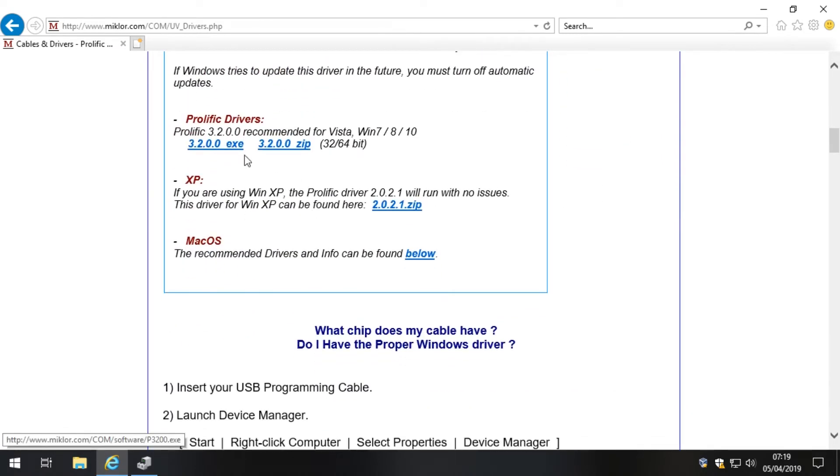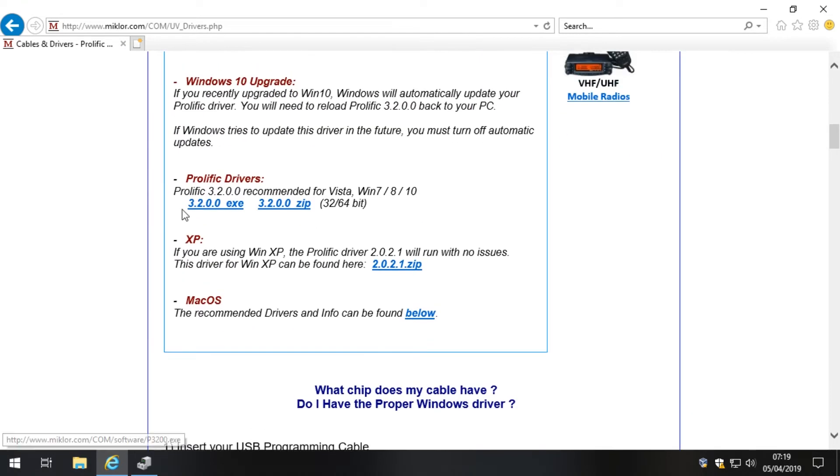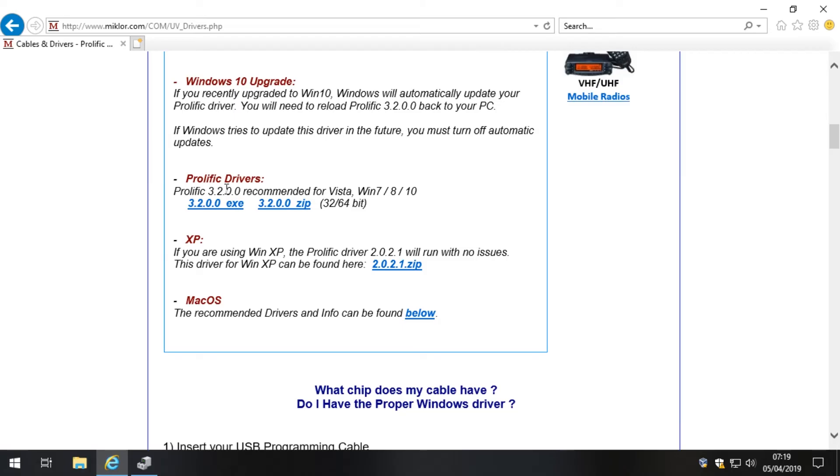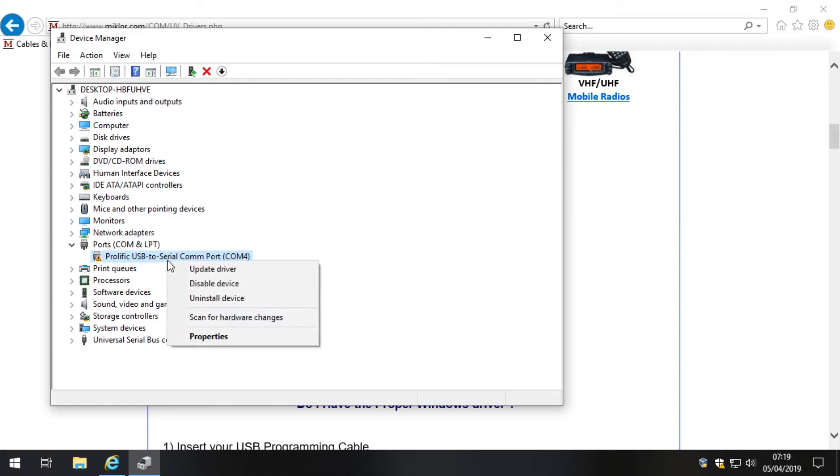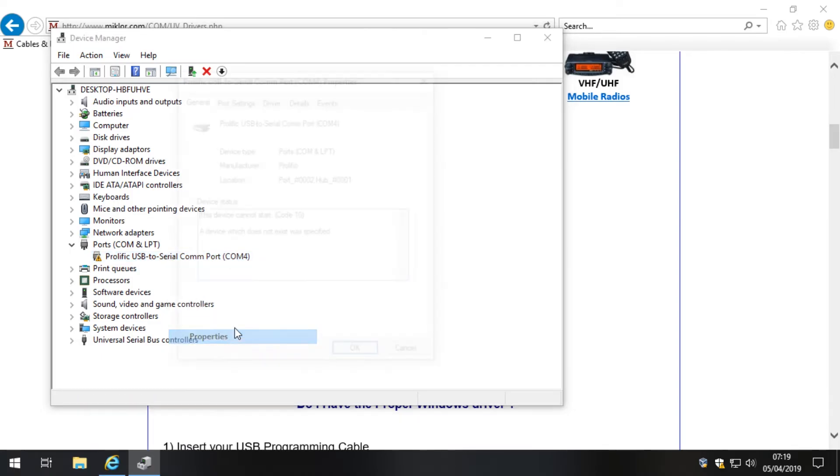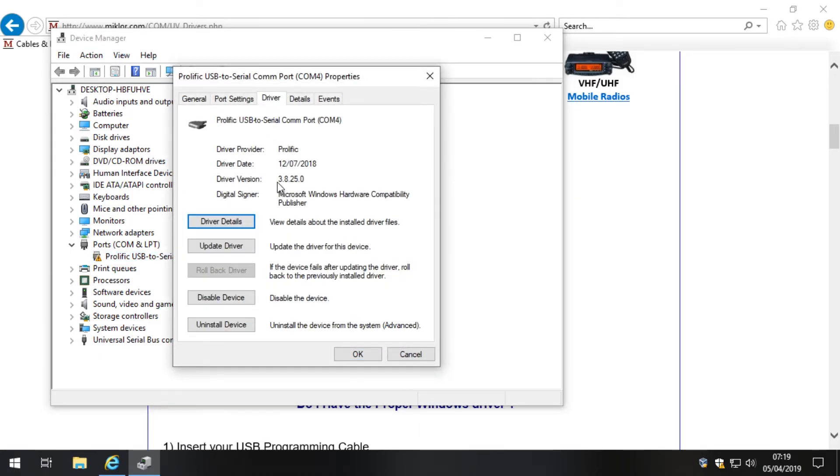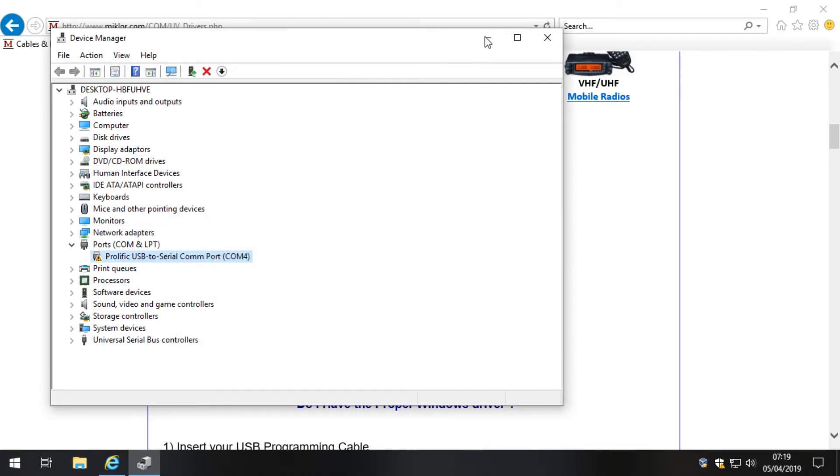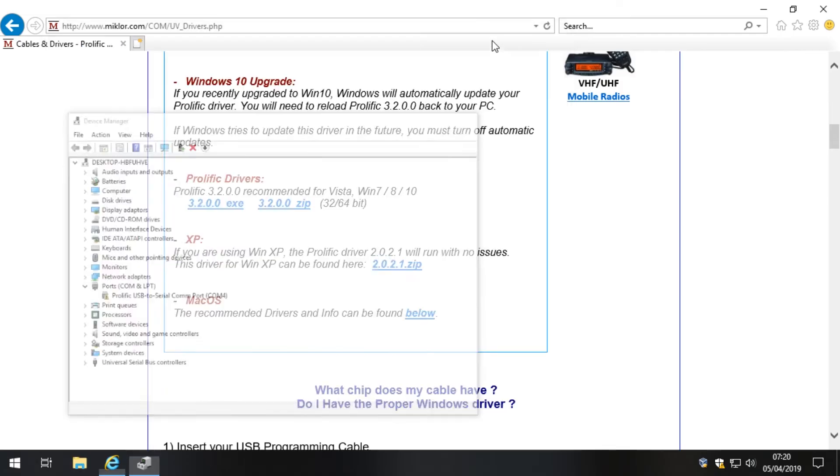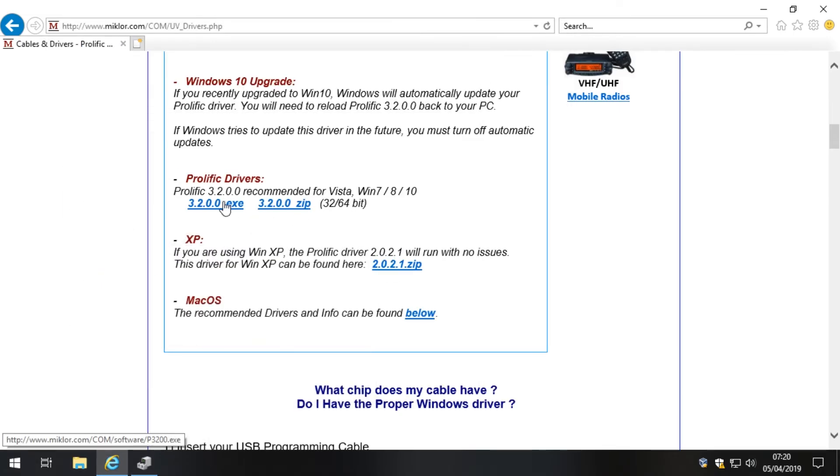If we pop back to here and have a quick look again, you'll see that we were using 3.8.25.0, and that's probably where the problem is. This cable probably predates that driver, and Windows 10 thinks it's being incredibly helpful by installing the latest driver, but actually it's not.